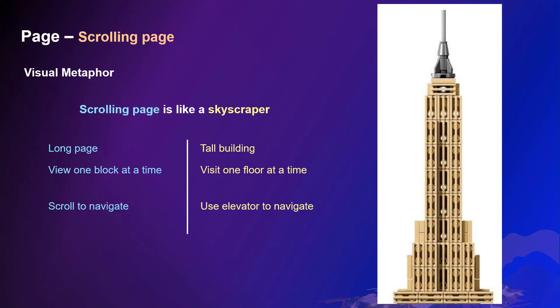What is a scrolling page? It is like a skyscraper. You know a skyscraper is a tall building. People can visit one floor at a time and you need to use an elevator to visit other floors.